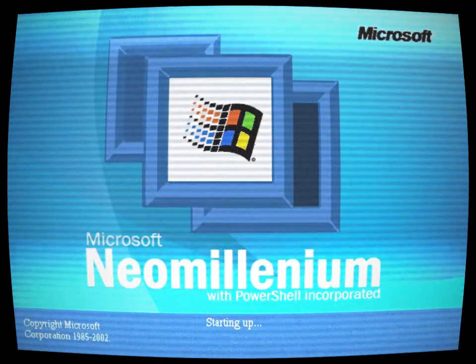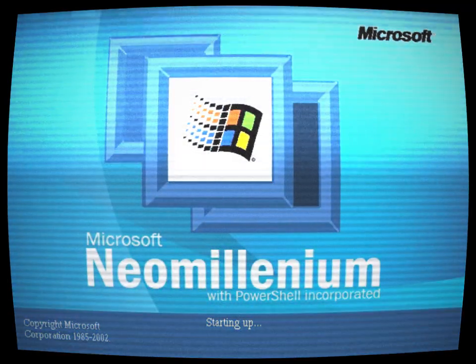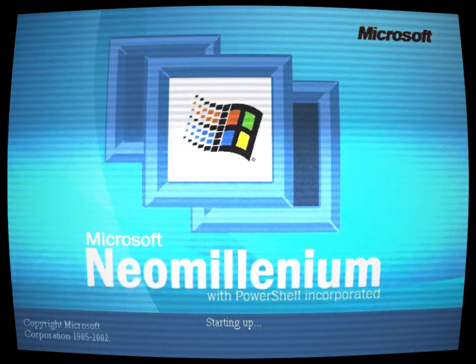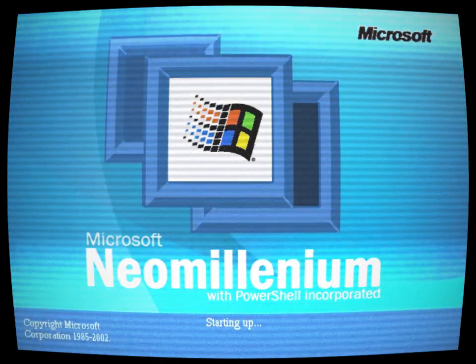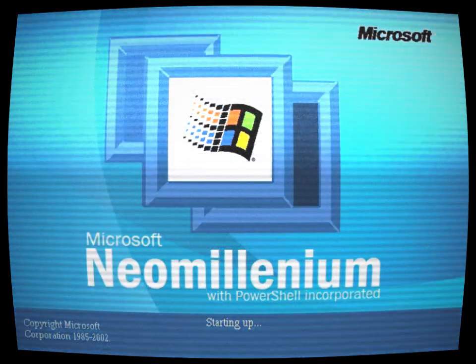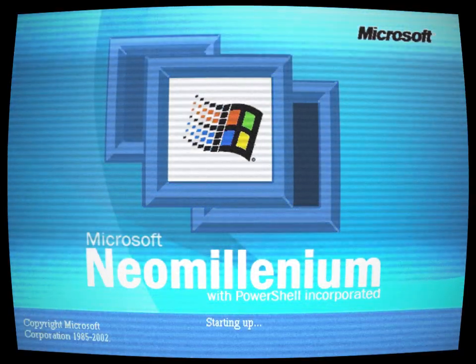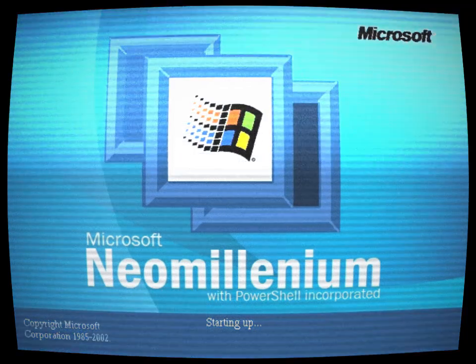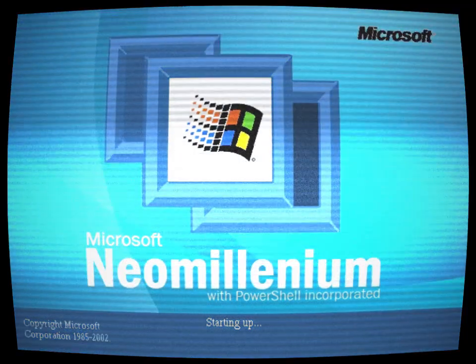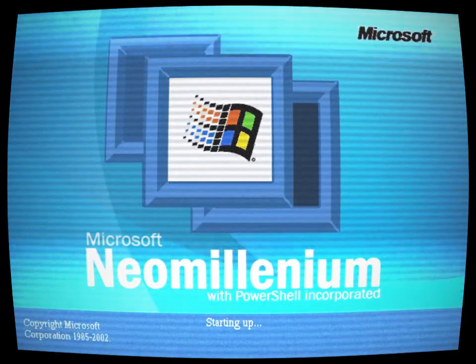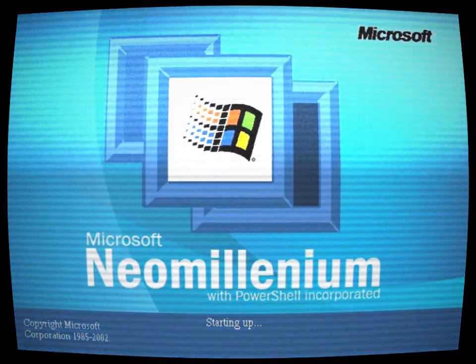And then, in a surprising turn of events, a new version called Microsoft Neo Millennium appeared on the scene, promising to be a revolutionary upgrade from its predecessor, Windows Millennium Edition.